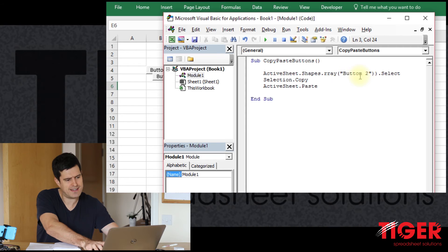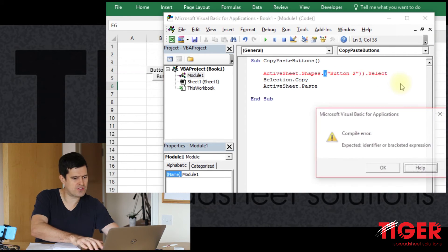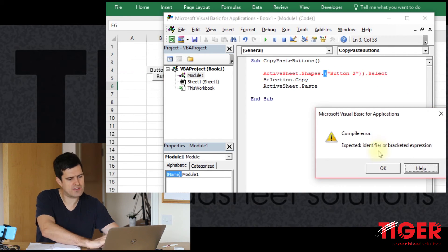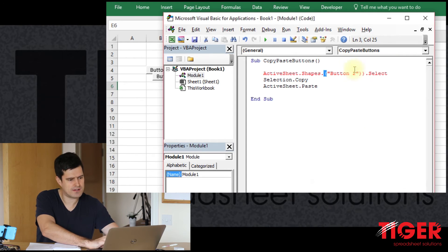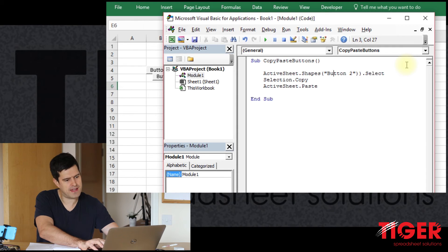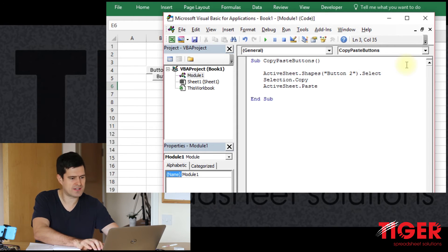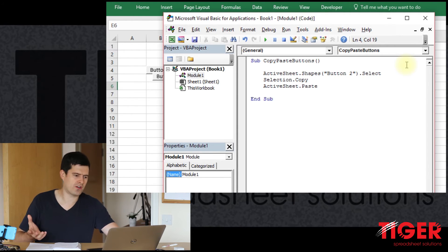So this line for selecting the shape, we can simplify this. So let's just try ActiveSheet.shapes. And then we don't need a full stop there. Button2.select.